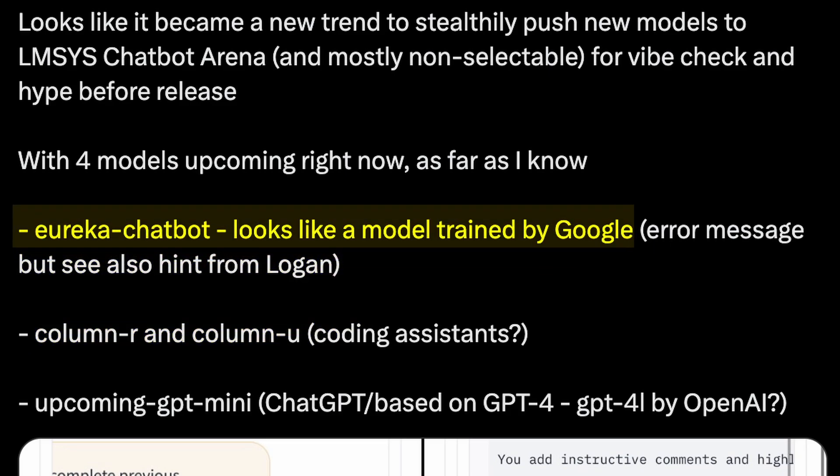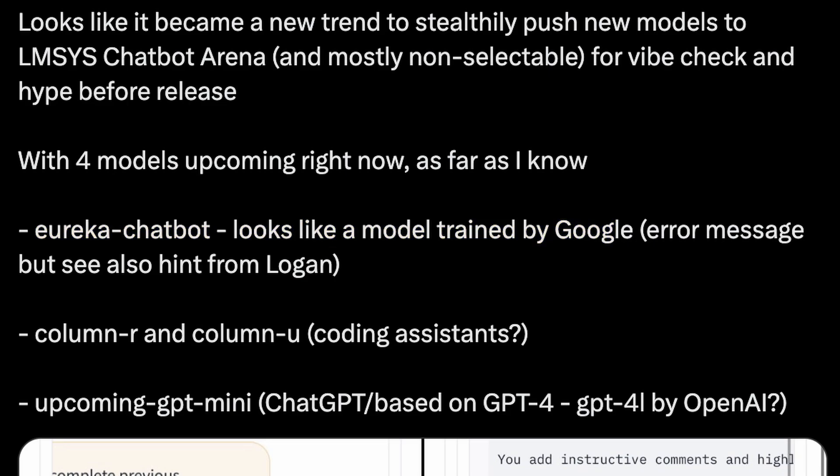The Eureka Chatbot is said to be by Google. But worry not, I'm going to give you a final verdict on which model I think is made by whom, and I'll also test them to check their performance.